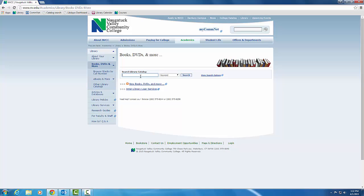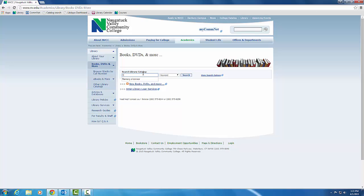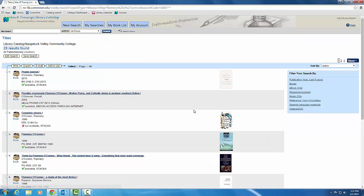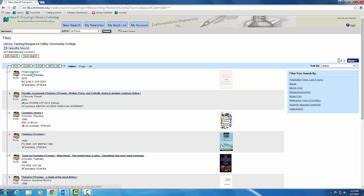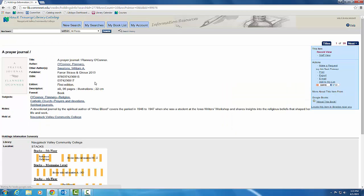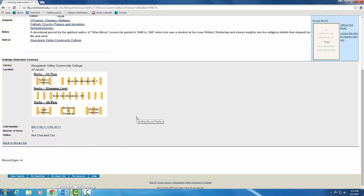The library catalog, you can do a keyword search to find books on a certain topic, or if you had something specific in mind, you can search by title or author. A keyword search for Flannery O'Connor will bring up results by and about the author. Results list looks like this, and clicking on the title of the book will give you more information, including where to find it in the library.